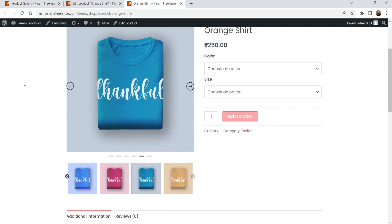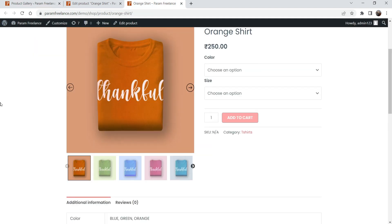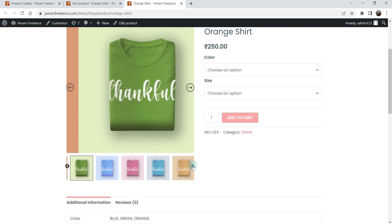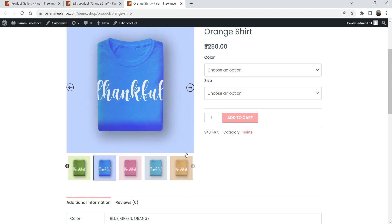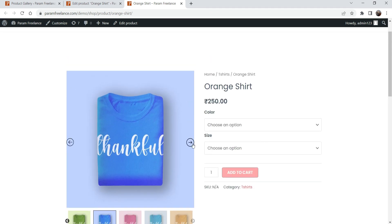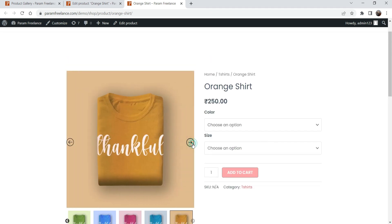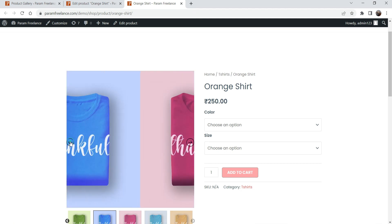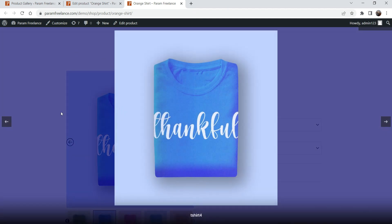Now let me refresh the page. Here you will see five thumbnail options because we changed it to five, and you can also see the slide effect. If I click on an image you will see the color change — the background or overlay color is now blue.